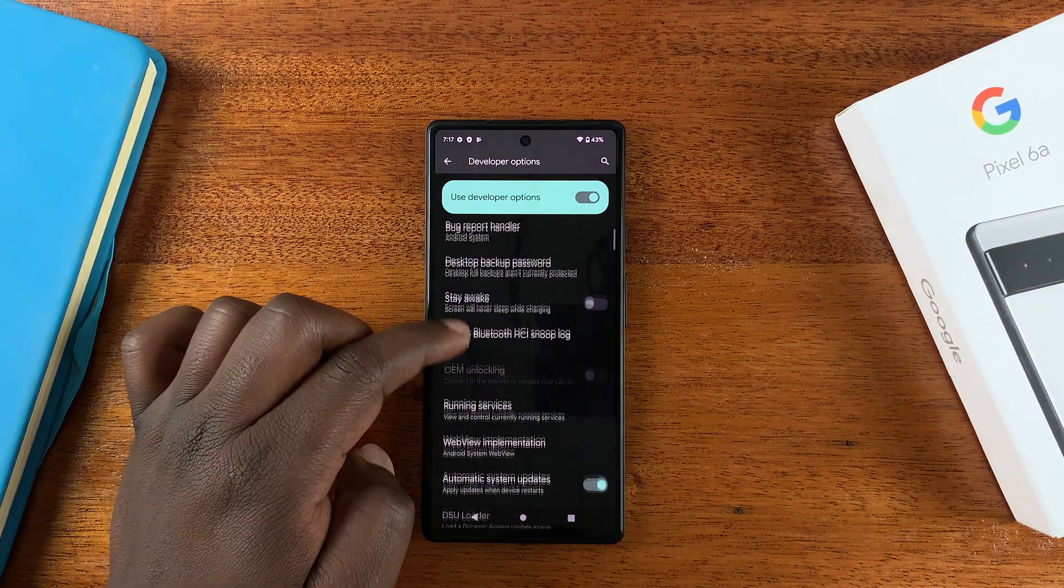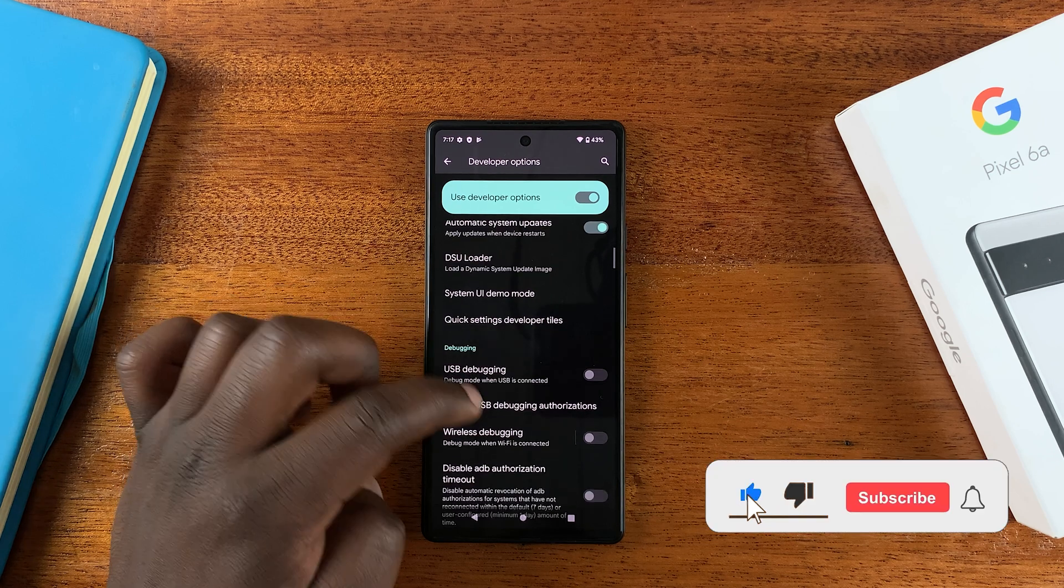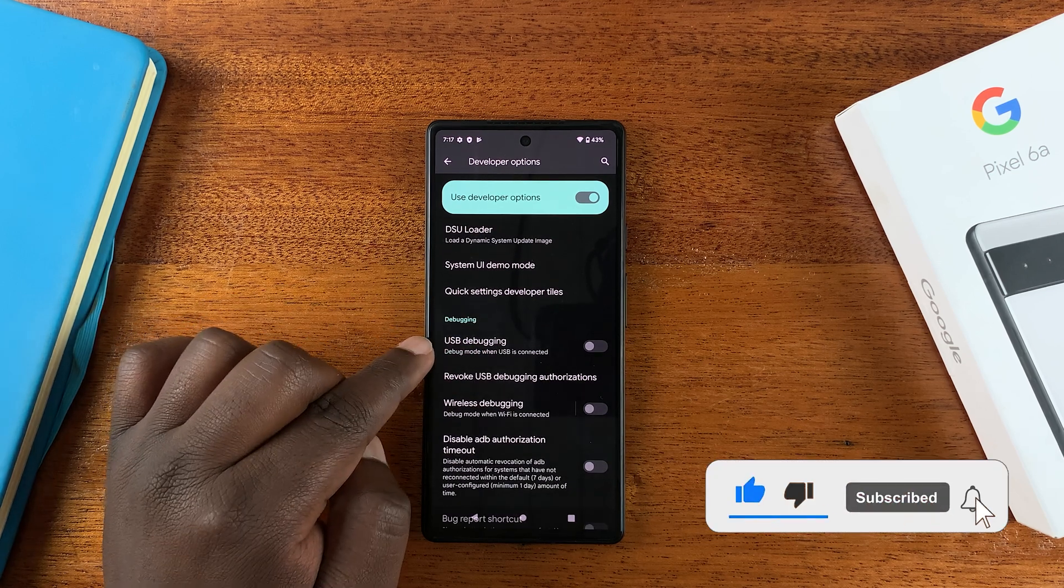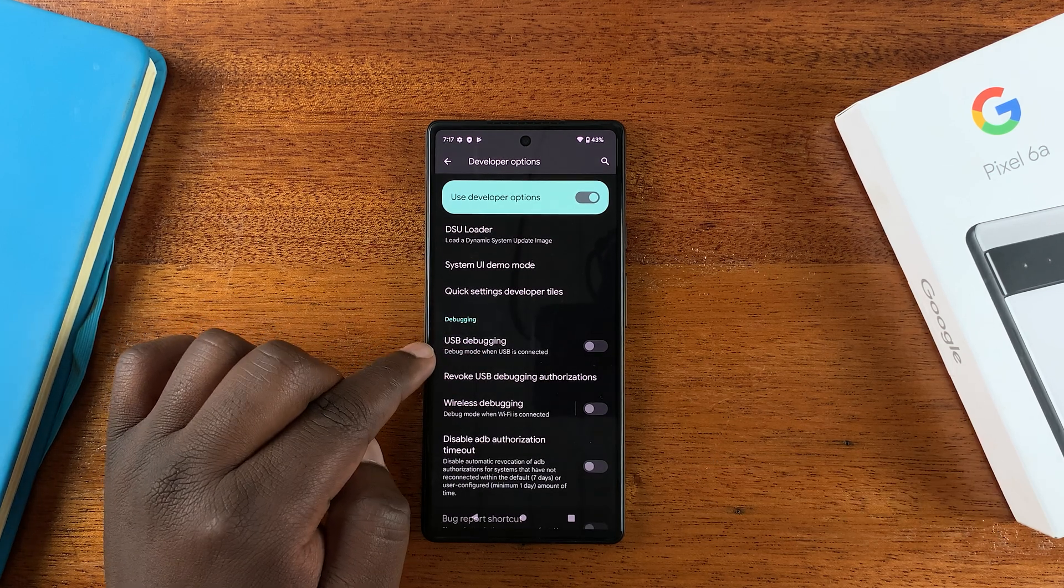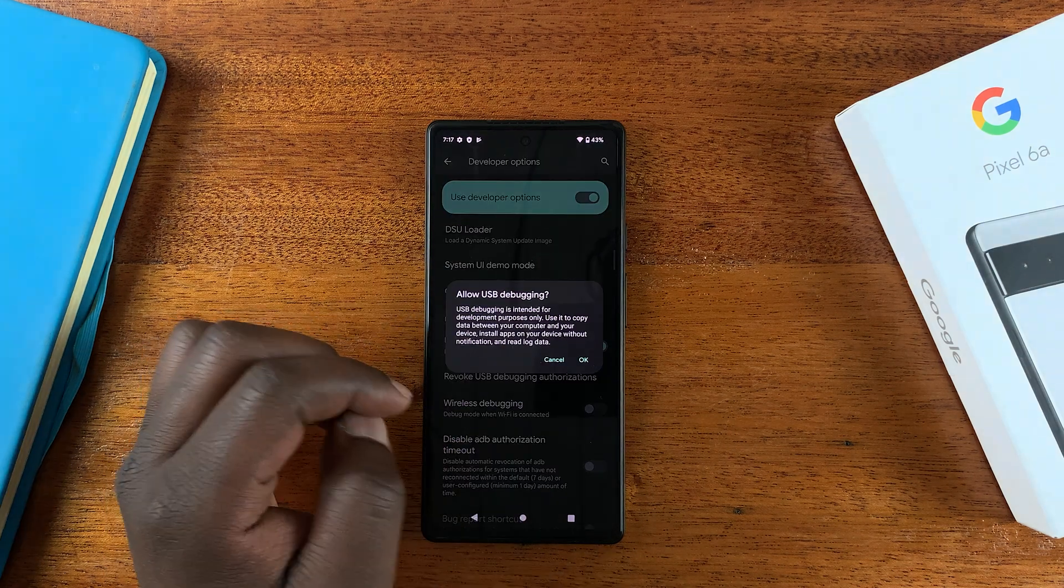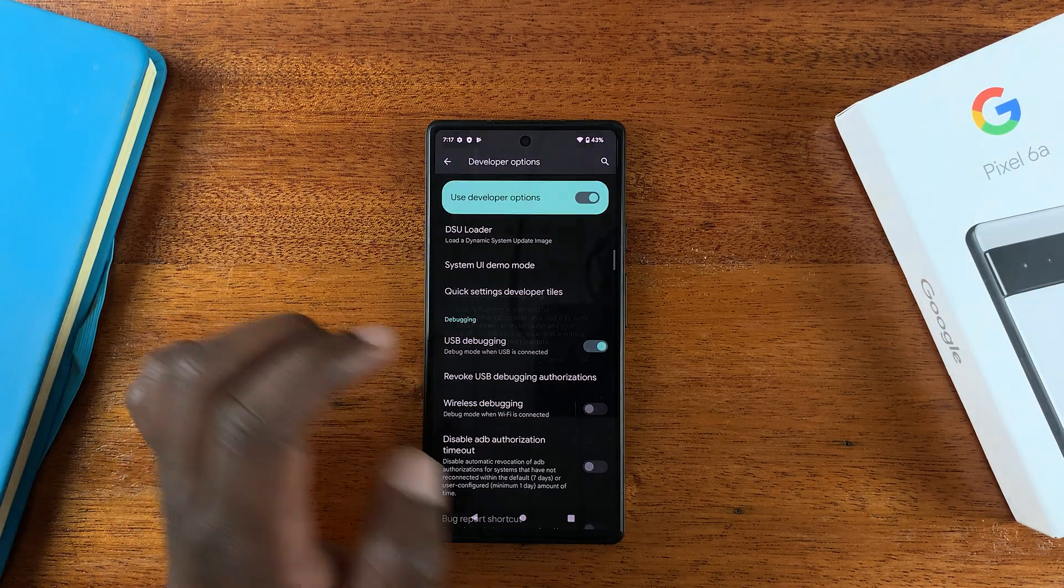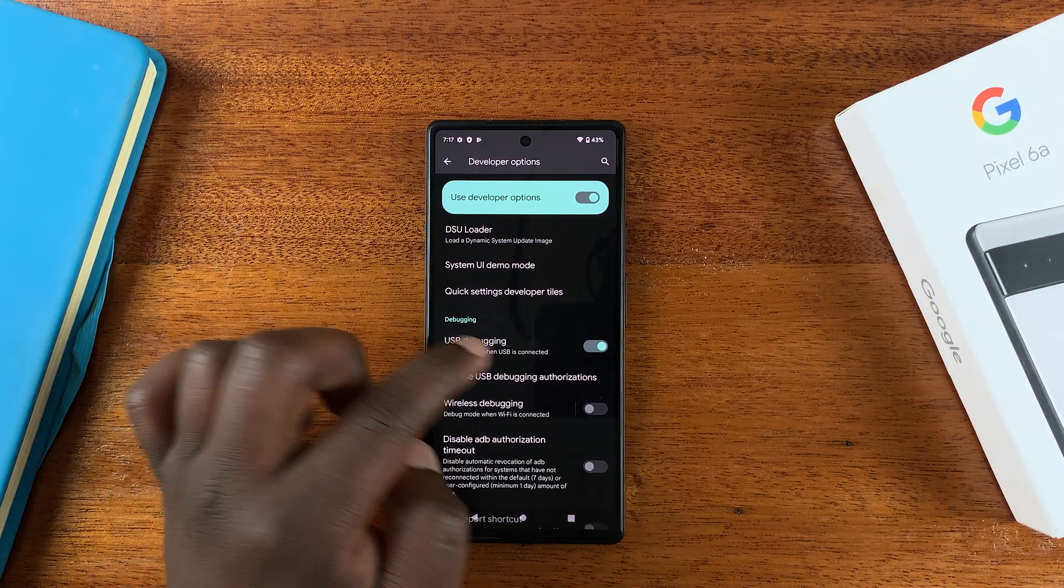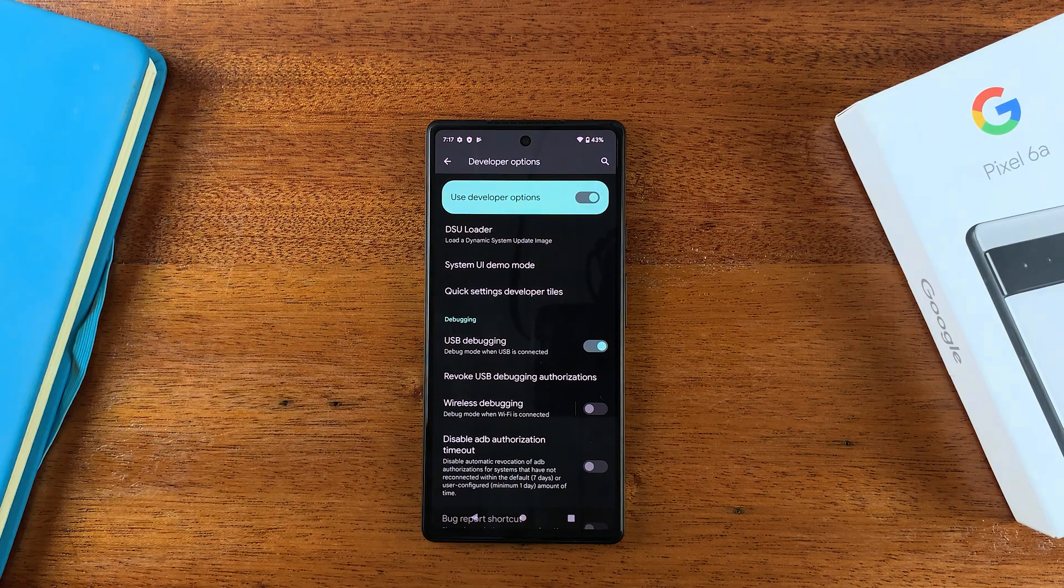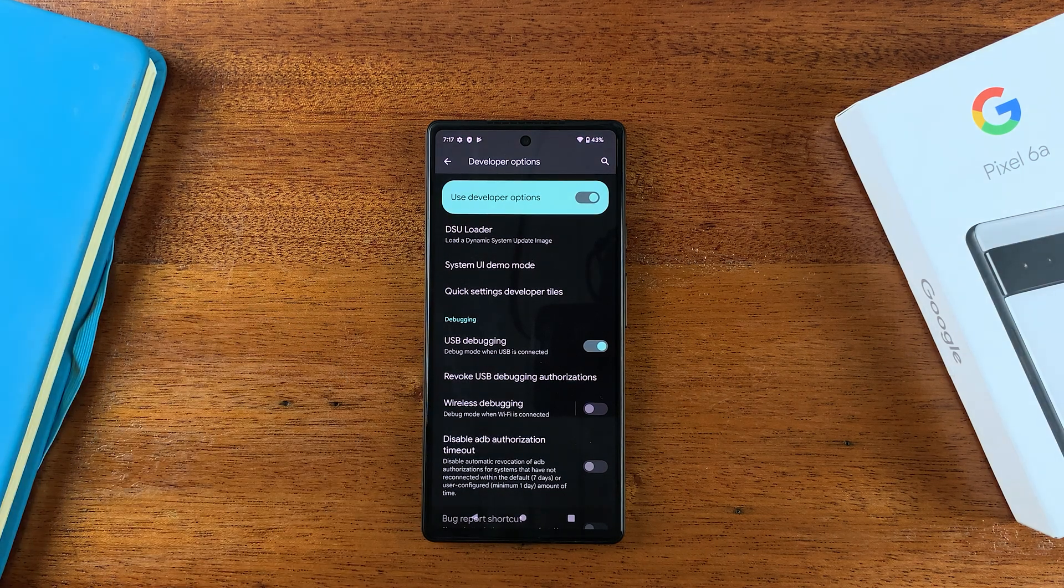Now look for USB Debugging somewhere in here. There you go, it's under Debugging. The first option is USB Debugging. You can enable that from here, confirm. Now USB Debugging is enabled, and that's how you can enable USB Debugging.